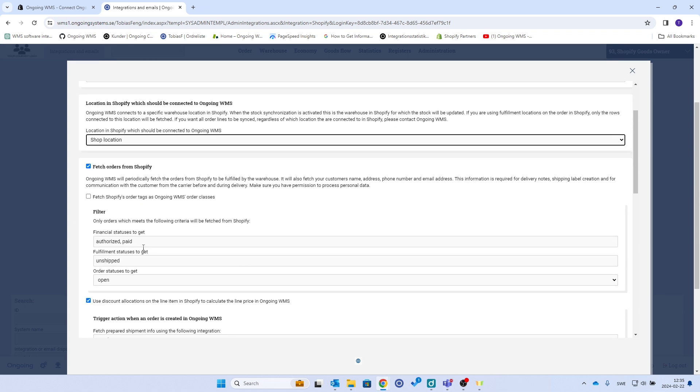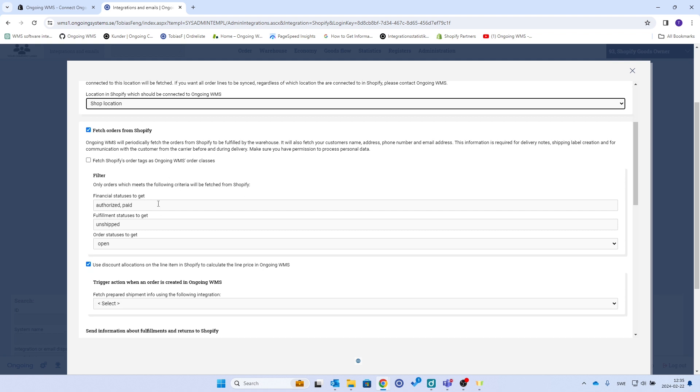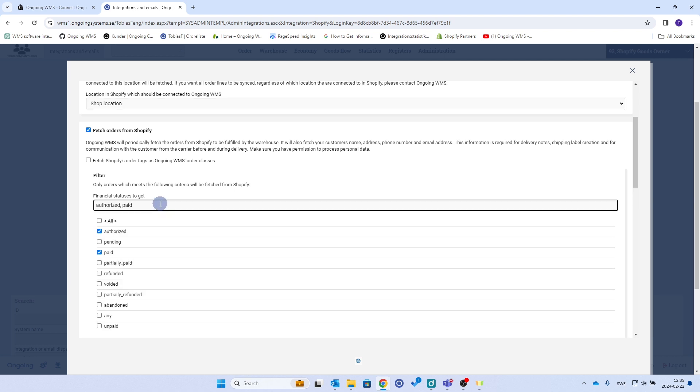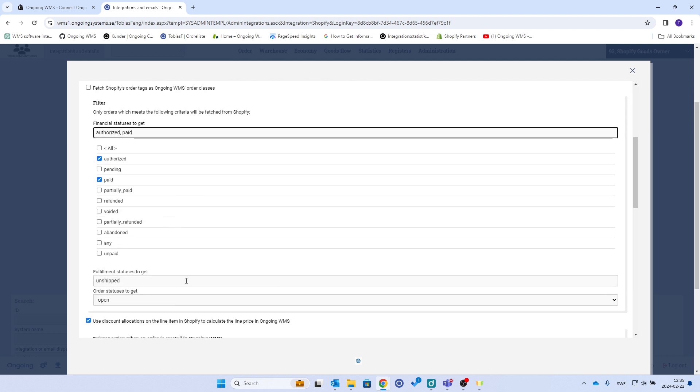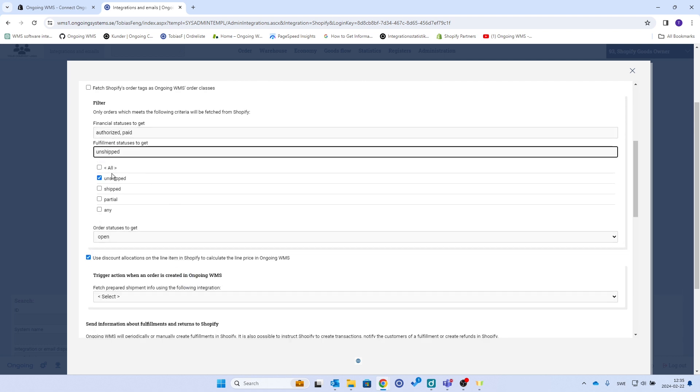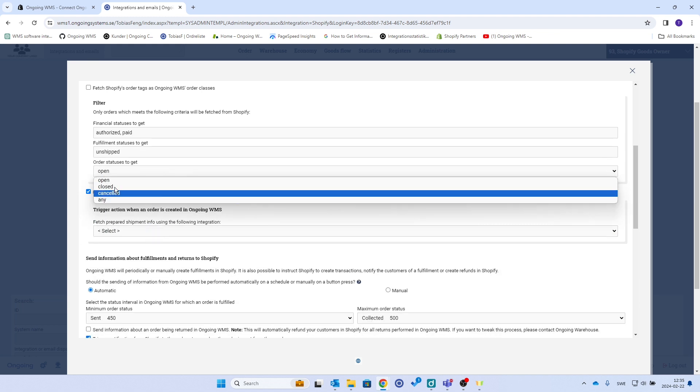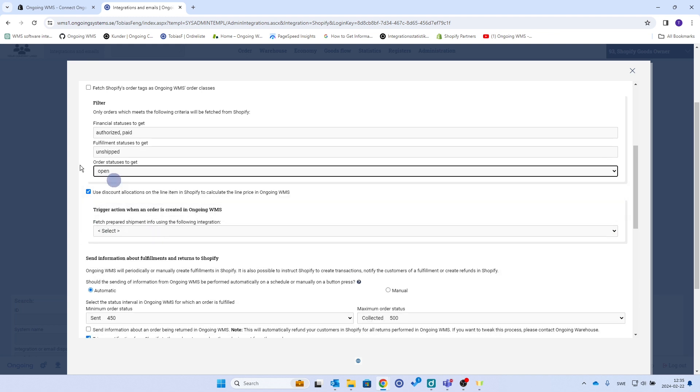And then you will want to have this checked to fetch orders from Shopify. Here you can see what statuses you want to have. I will have authorized and paid, and I'll just go with the default order statuses you can choose here. But you see that you can take any statuses or a combination of statuses that you want.